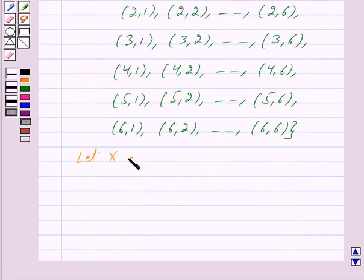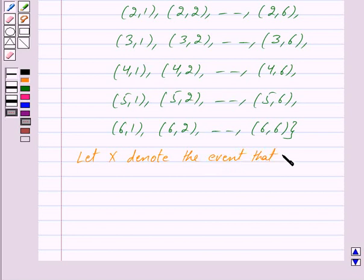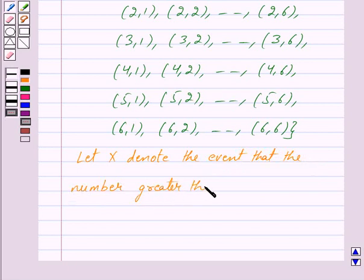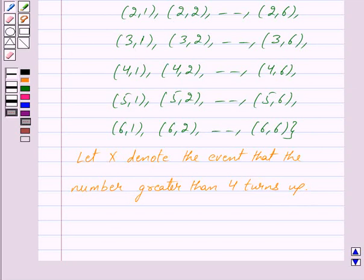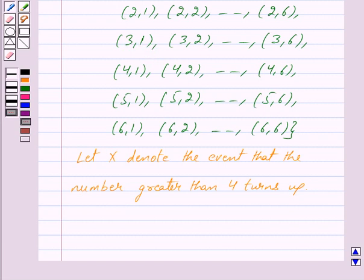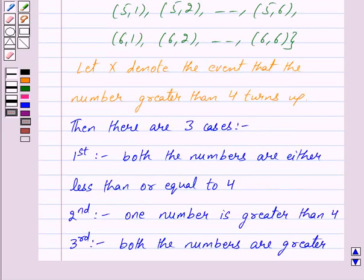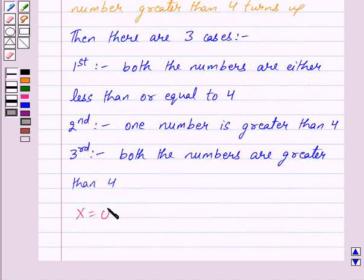Let X denote the event that the number greater than 4 — that is, 5 or 6 — turns up. Then three cases arise: the first being that both numbers are less than or equal to 4; the second being that one number greater than 4 turns up; and the third being that both numbers are greater than 4. So X can take values 0, 1, or 2.